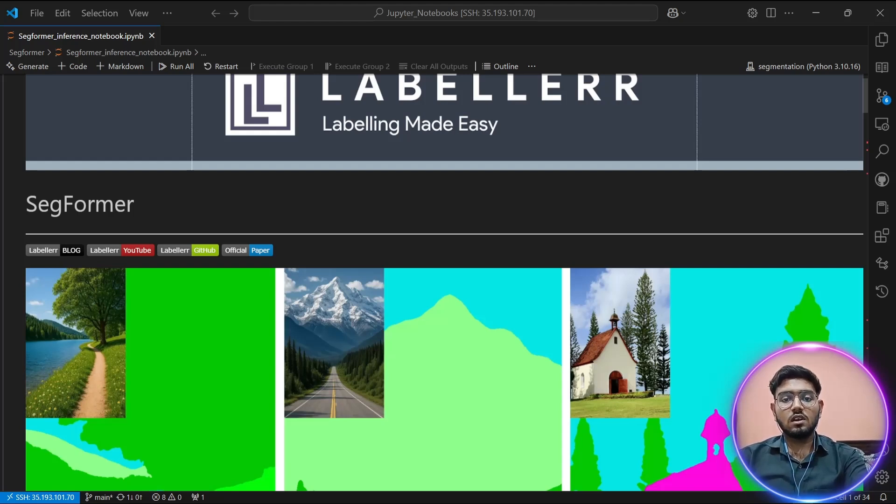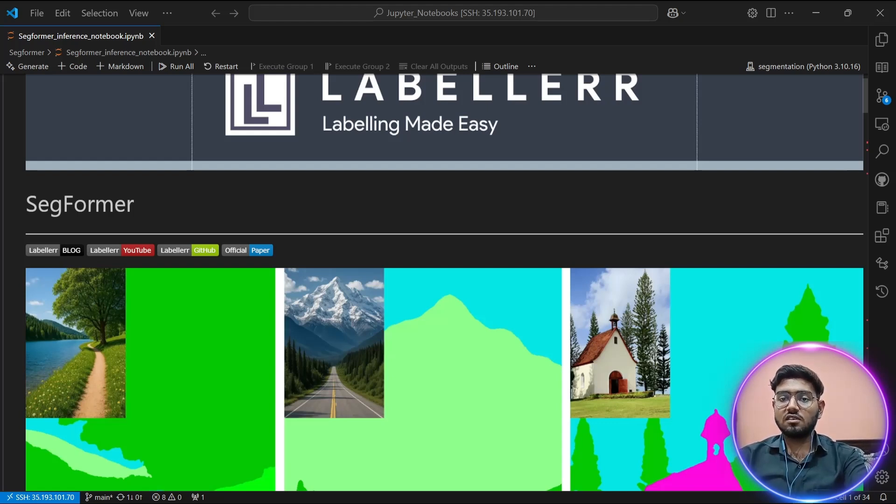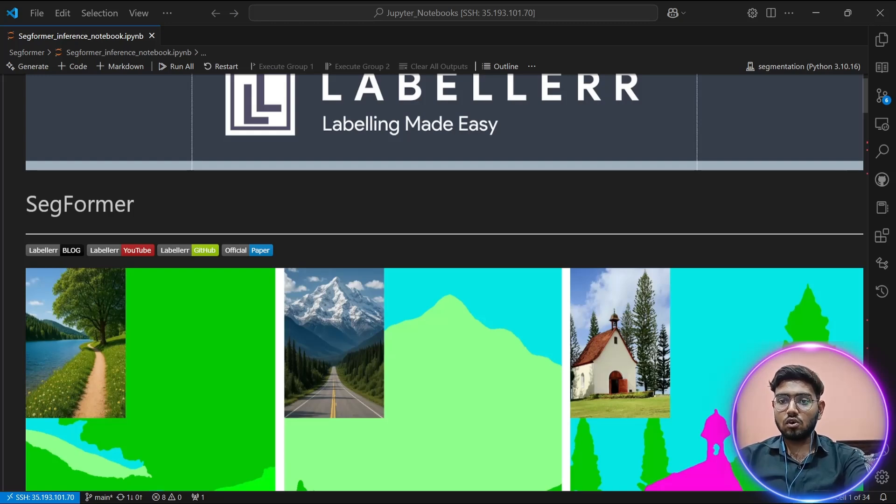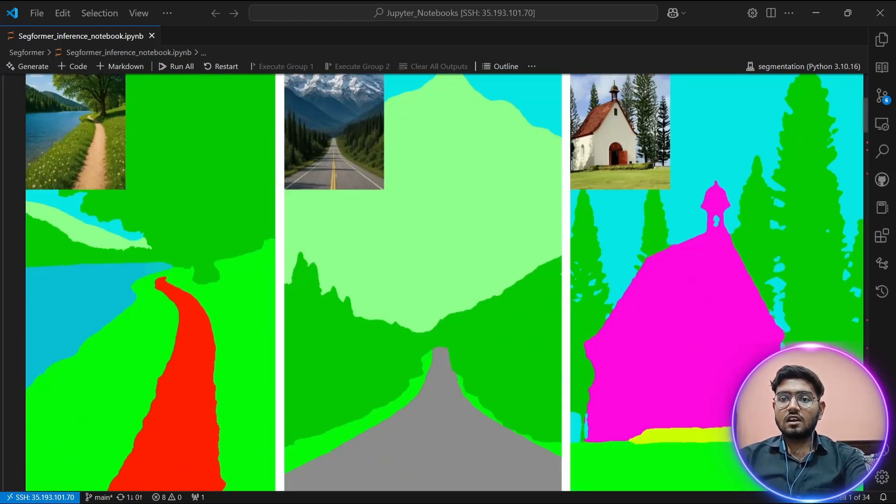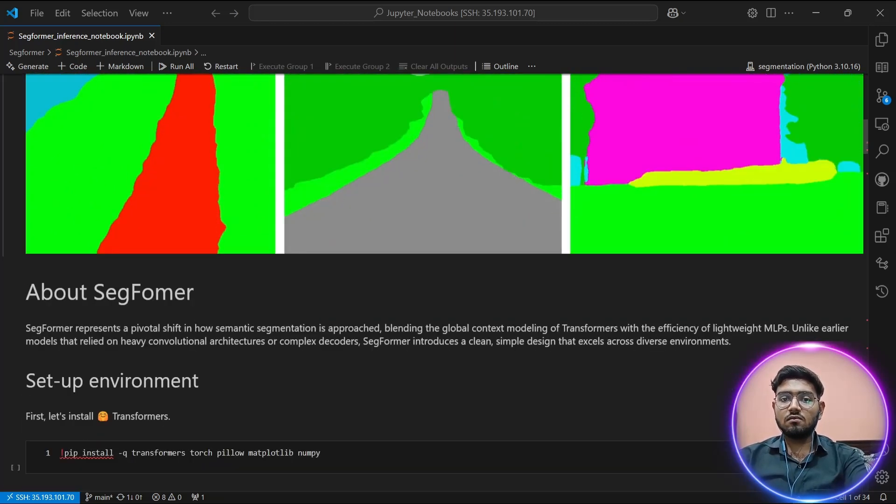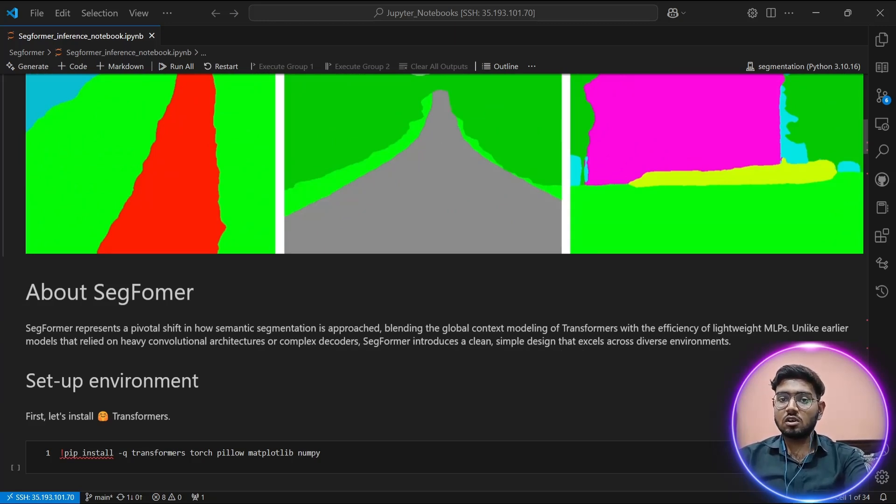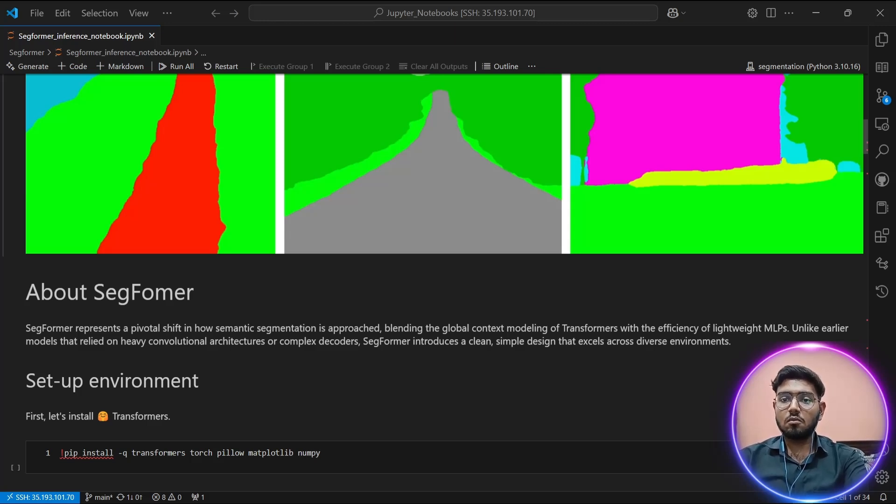Before we dive into the core, let's understand what makes SegFormer so revolutionary and what you can accomplish with this technology. First, SegFormer features a hierarchical transformer encoder that outputs multi-scale features without requiring positional encoding. This is crucial because it avoids interpolation issues that plague other models when testing resolution differs from training resolution.